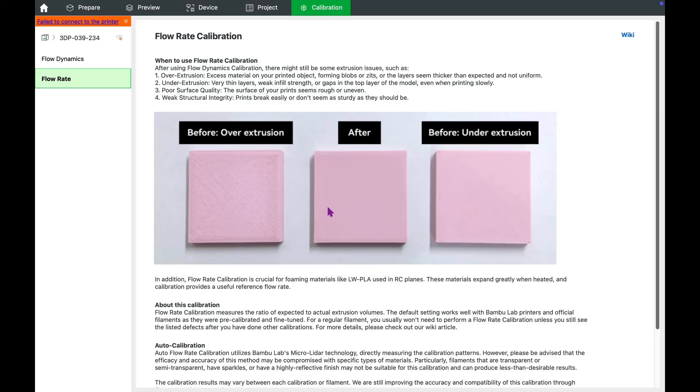Hello, everyone. In this video, we will examine the step-by-step process of performing flow rate calibration. First, let's discuss why this calibration is important.